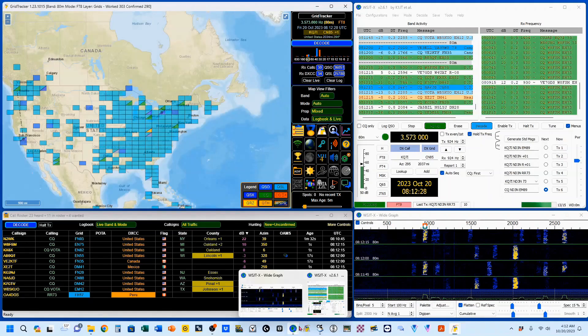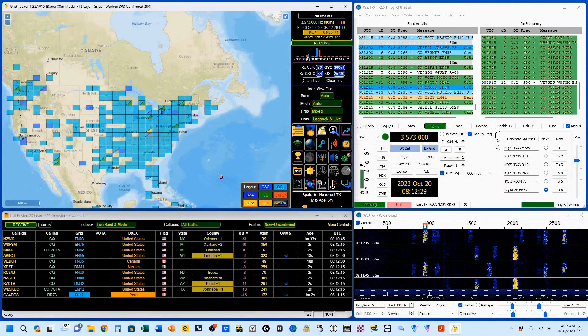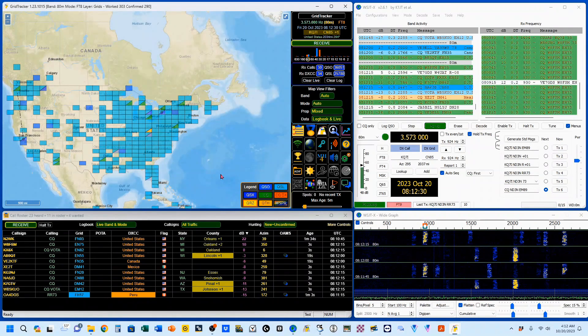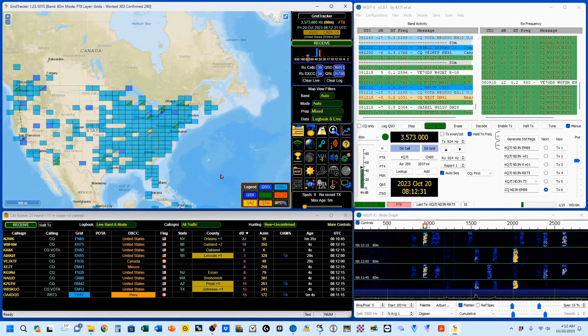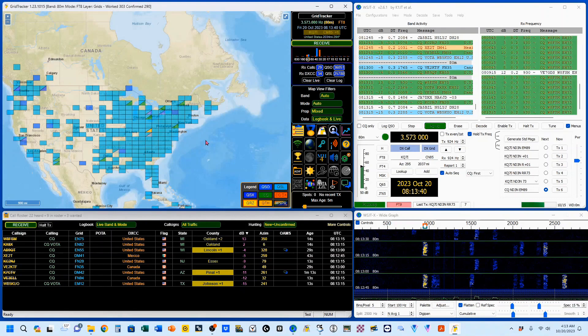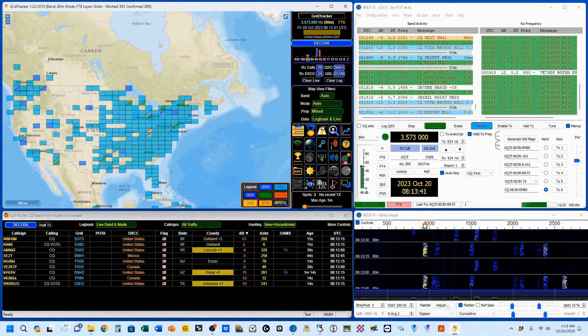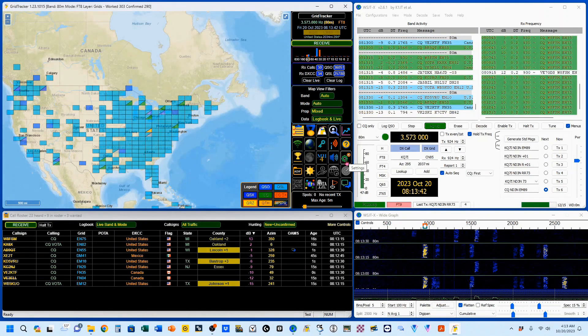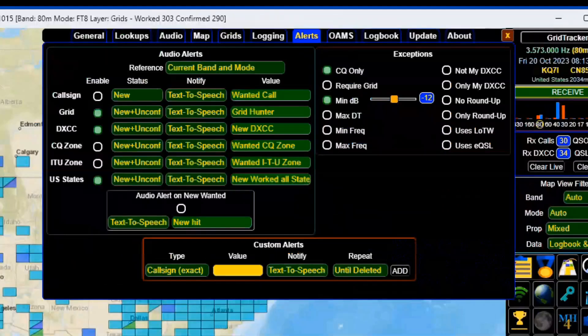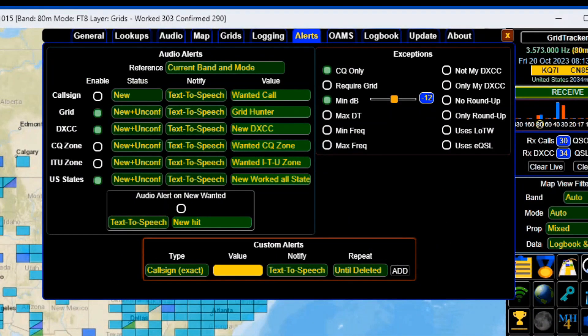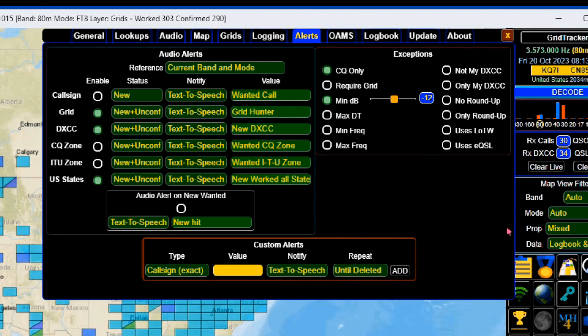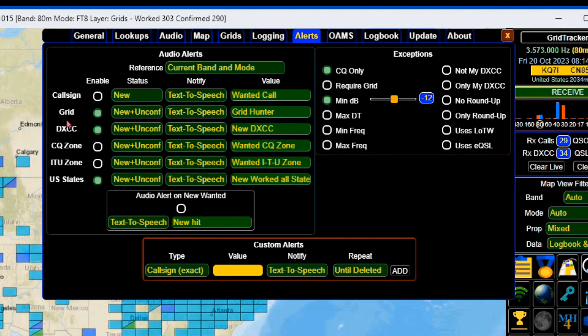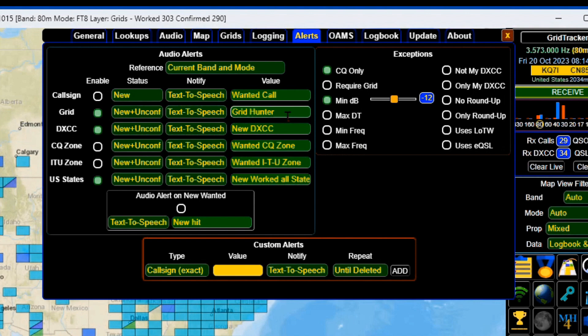The first thing we're going to do is the second half of show-and-tell. We're going to start by opening up our settings, that's this little icon that looks like a couple of gears working together. We're going to be in the alerts setting. I've selected new grids and changed it to GridHunter, new DXCC, and I left that.